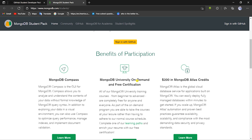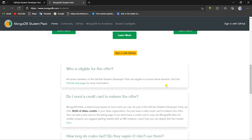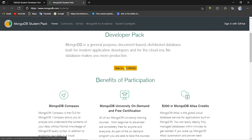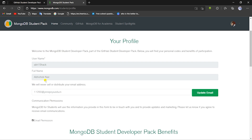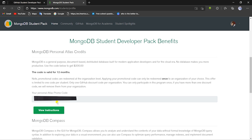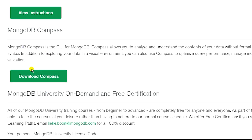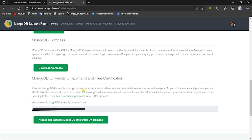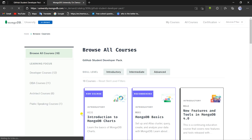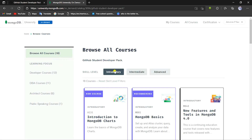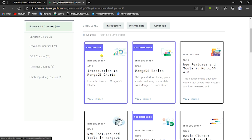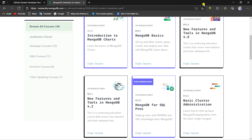To avail the benefits, click the MongoDB link and you'll reach the offer page. I recommend reading through the article as it covers topics like benefits of participation and frequently asked questions. Click 'Sign in with GitHub,' enter your details, and you will see the promo code for $200 in Atlas credits and a download link for MongoDB Compass. If you want to take a course from MongoDB University and get certified, note the license code and click the link, then sign up with the same email as your GitHub account. All necessary tutorials for MongoDB are in the description box below.